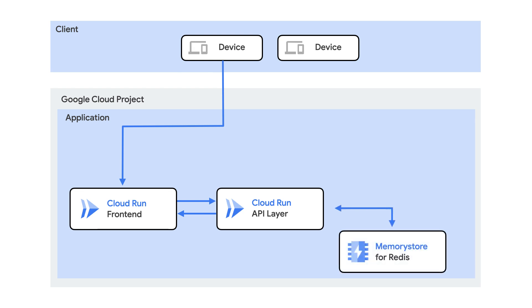To fetch state, the API layer interfaces with fully managed data stores. For commonly accessed resources, the service accesses a cache using Cloud Memory Store, our fully managed Redis service.